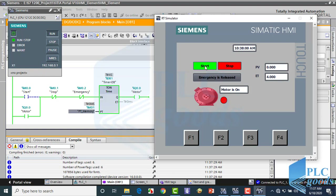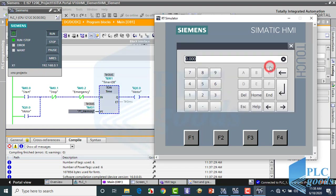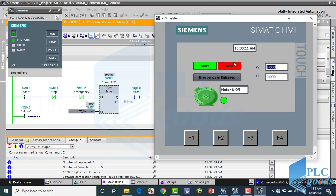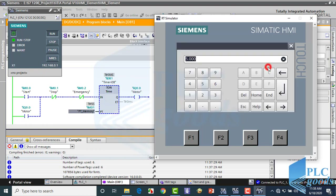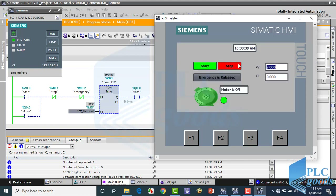At this time, the preset time value is zero. Let's change it to 5 seconds. As you see, we can change the preset time to any number. Also, you can see my system time on the HMI screen.